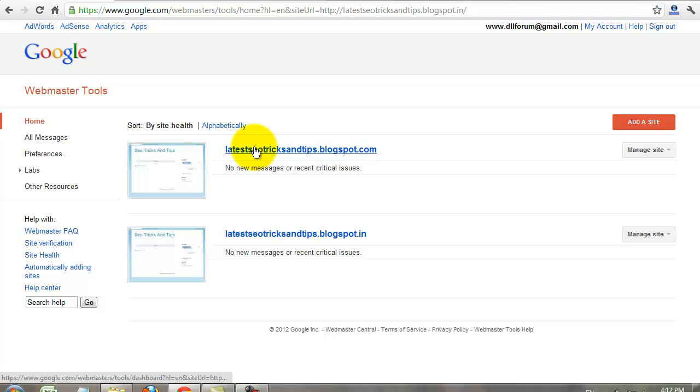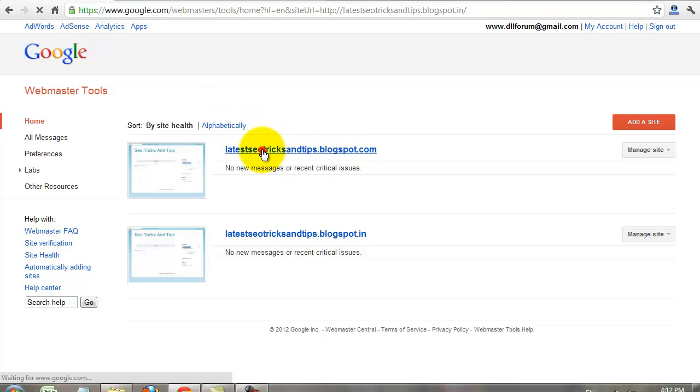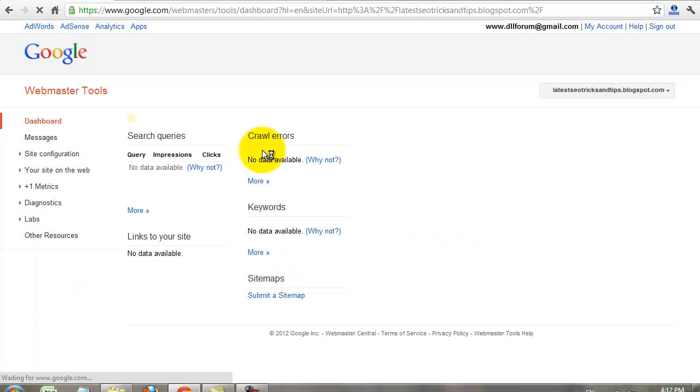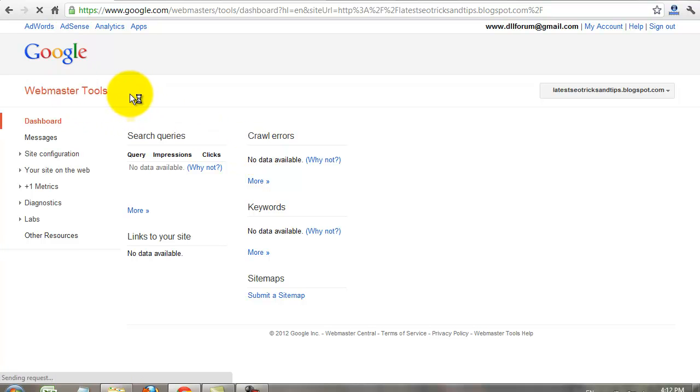All websites are available on the home page, Google Webmaster Tools homepage. Click your website for details to analyze your website.